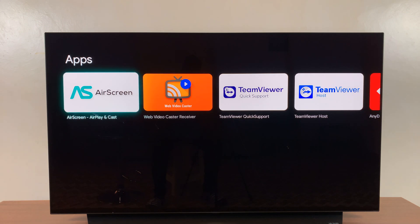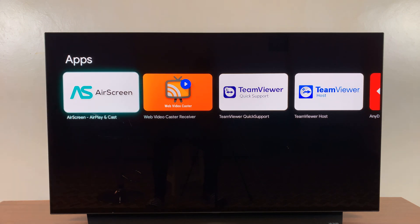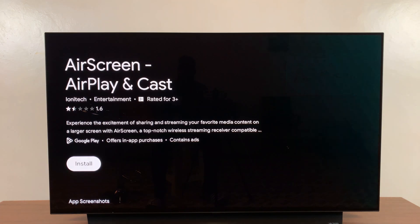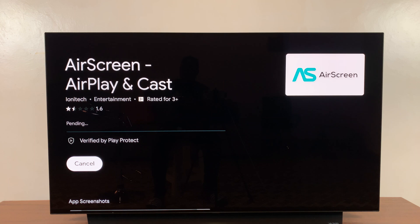This is the app we want — the first one right here. Go ahead and click on it, then click on Install and have that app installed into your Google TV Streamer.